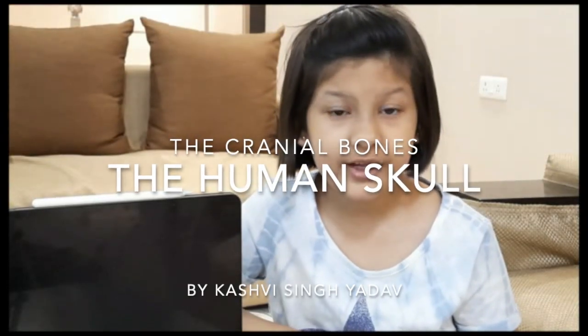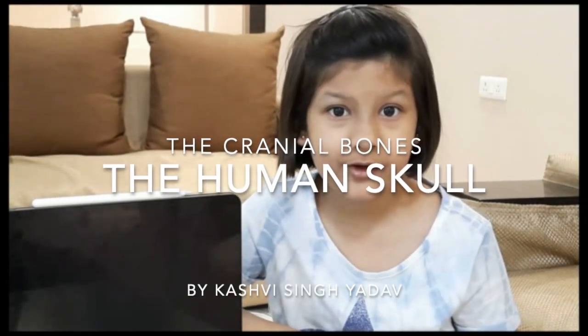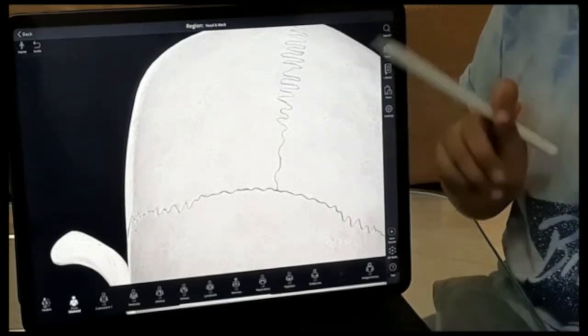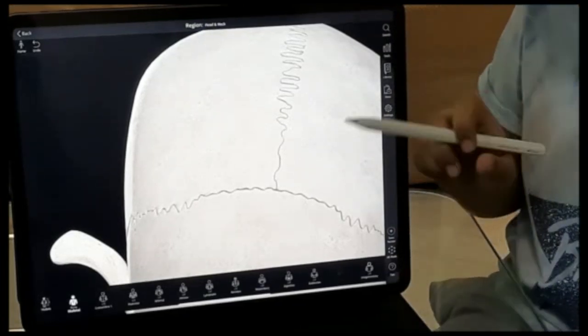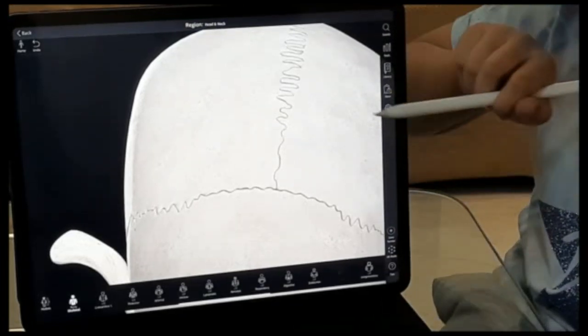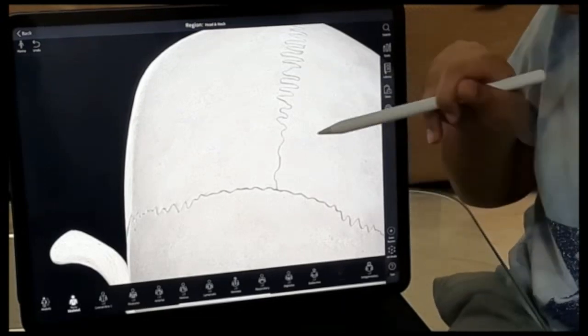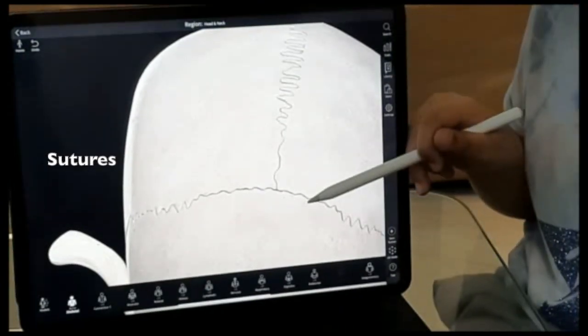Hello everyone, today I am going to give you information about the cranial bones. The cranial bones are the bones of the skull that protect the brain and structures related to it, such as the sense organs. The cranial bones join at joints that are called sutures.